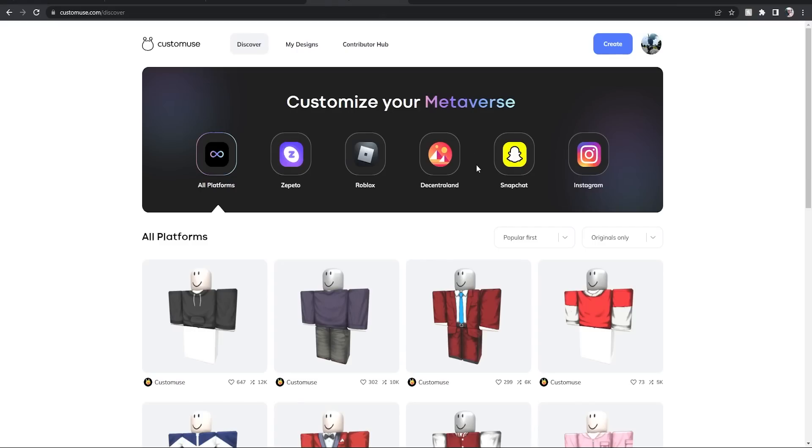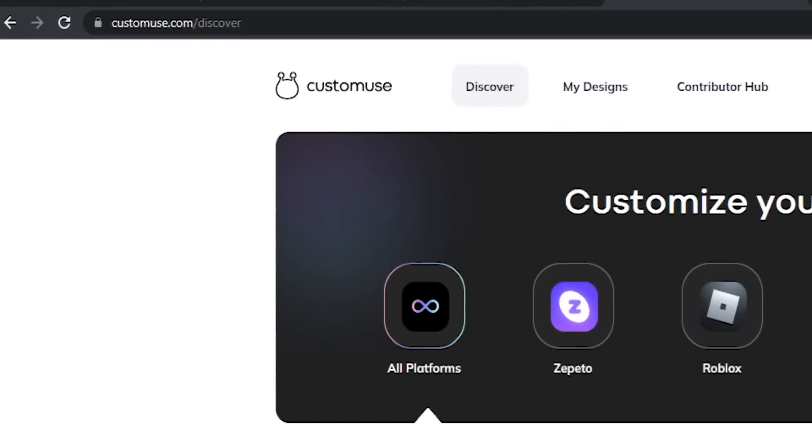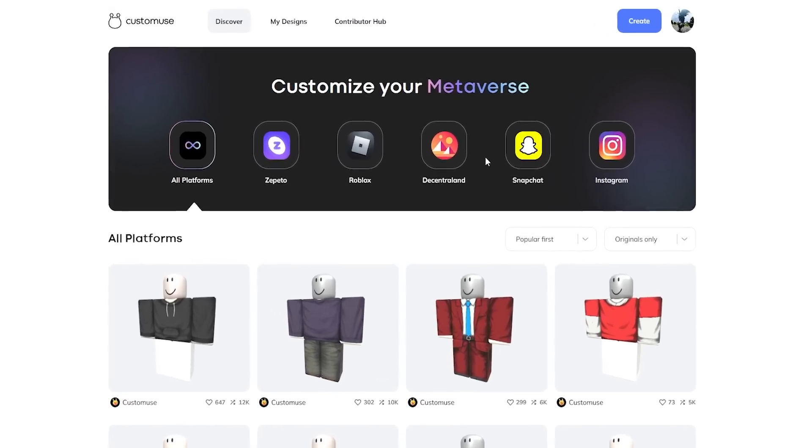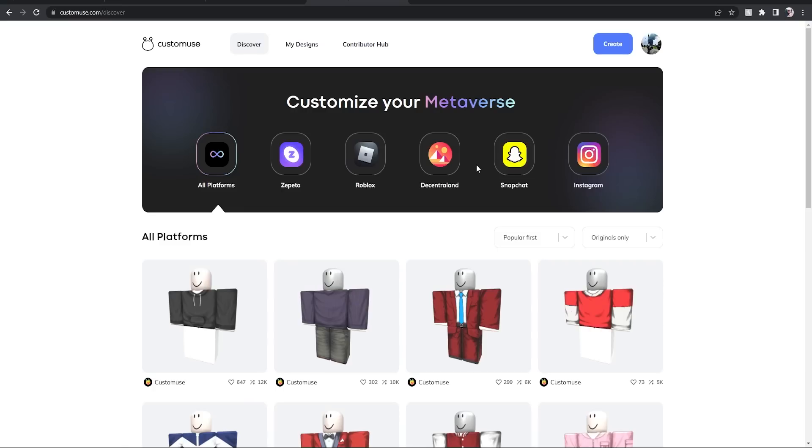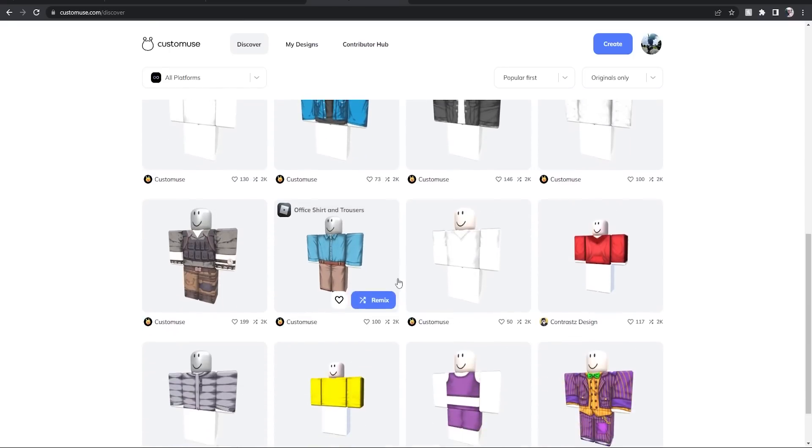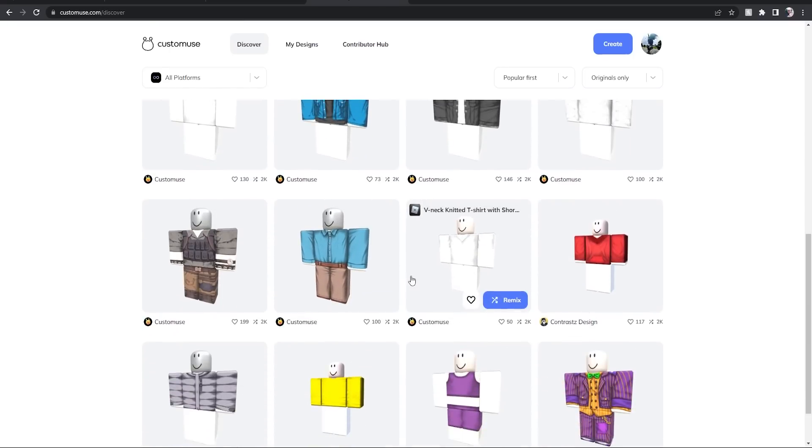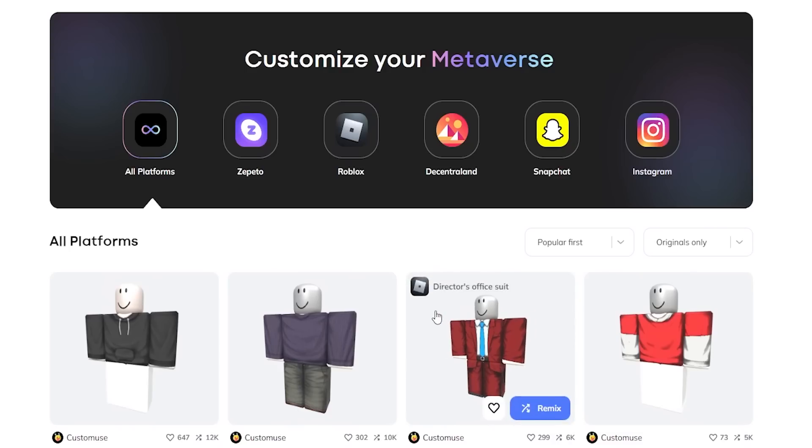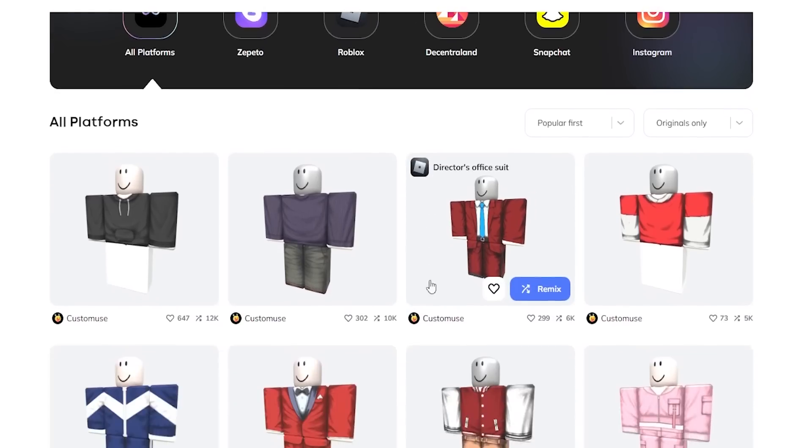So guys, we're going to hop over here to a website called Customuse.com. This website is so incredible and it's in the very early stages. I've made one video on this in the past, and when I made that video you had to apply and then get on a waiting list. Now it's fully open, so you just hop on, sign up, and you're good to go.